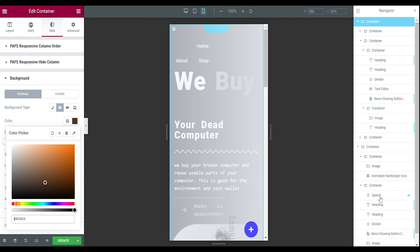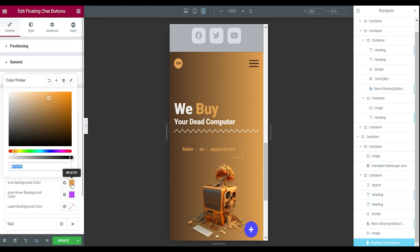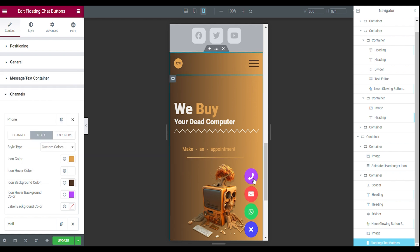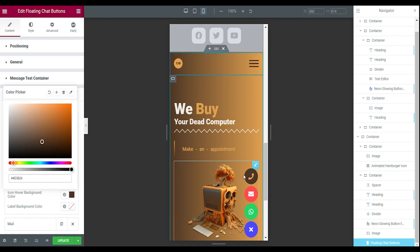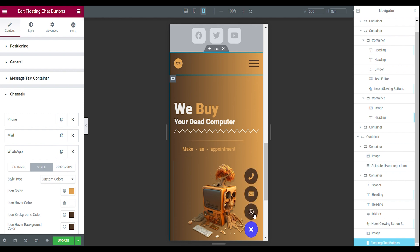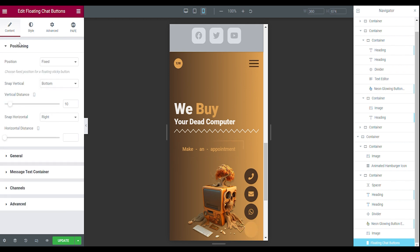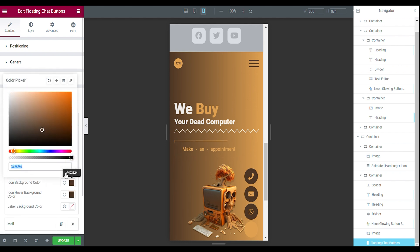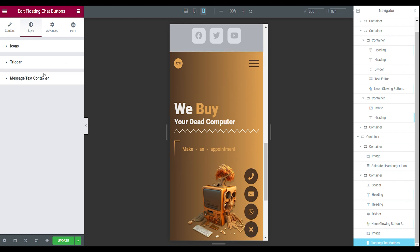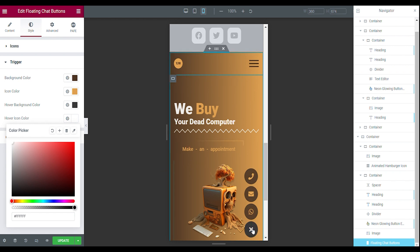Copy the brown color, go back to the floating chat buttons, go to channels, open the phone, open the style tab, and change the icon background color to brown. When hovering over it, I don't want purple — I want it to stay brown as well. Now it's always brown, and when you hover over it the phone icon will turn white. I'm also going to do that with the mail and WhatsApp. Now all the channel buttons look the same. For the main trigger button, go to your trigger tab, set the background color to brown, and the icon color to orange. Make the hover background also brown and the hover icon white. Now it's all consistent and when you press it they disappear.